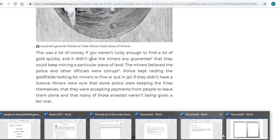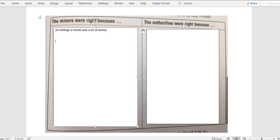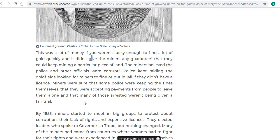I'm going to type that into our document up here: 30 shillings a month was a lot of money. Next, let's go and find out anything else supporting that the miners were right.